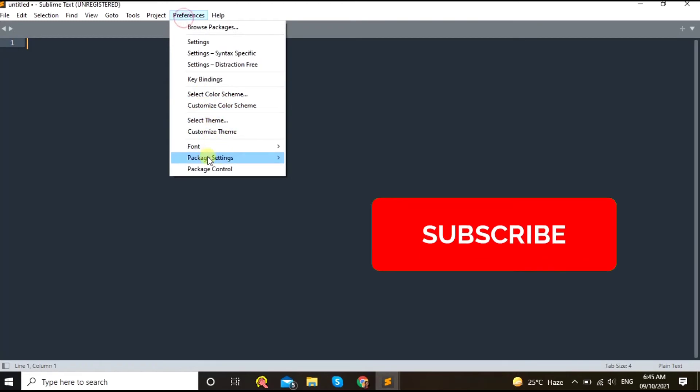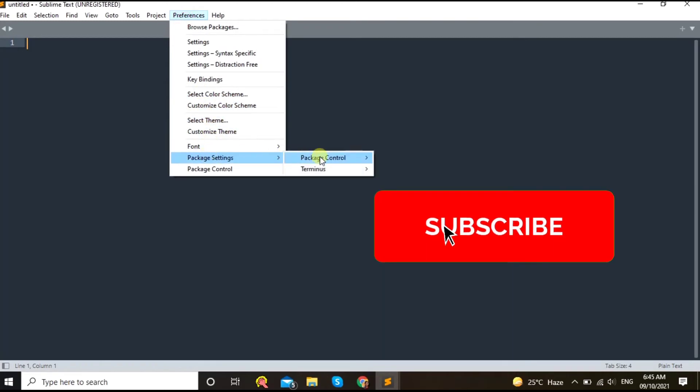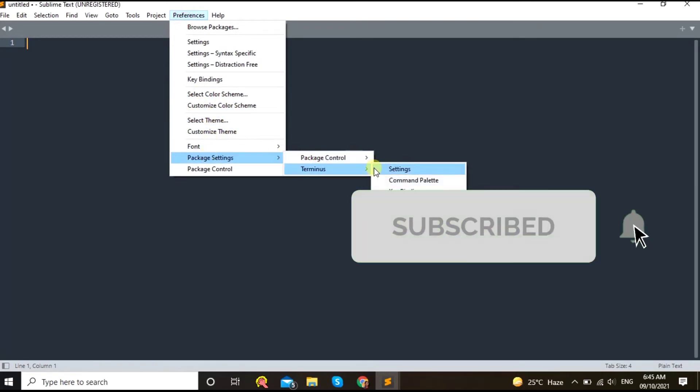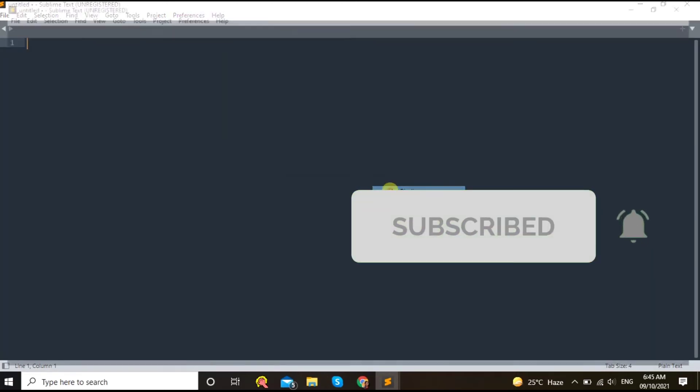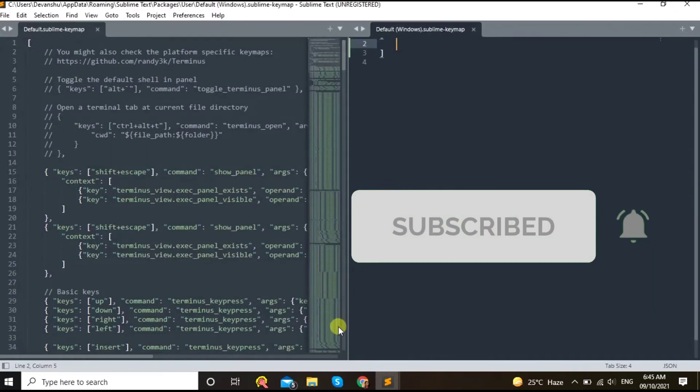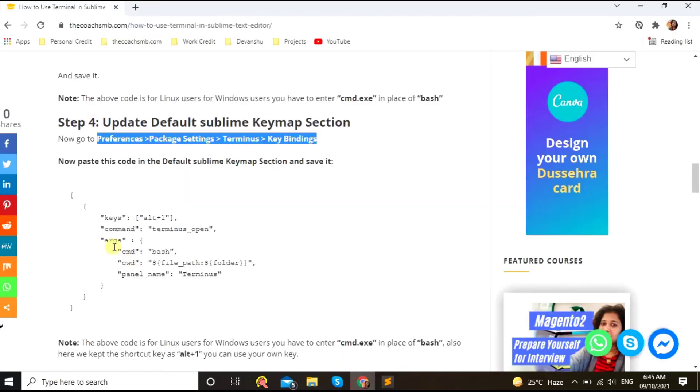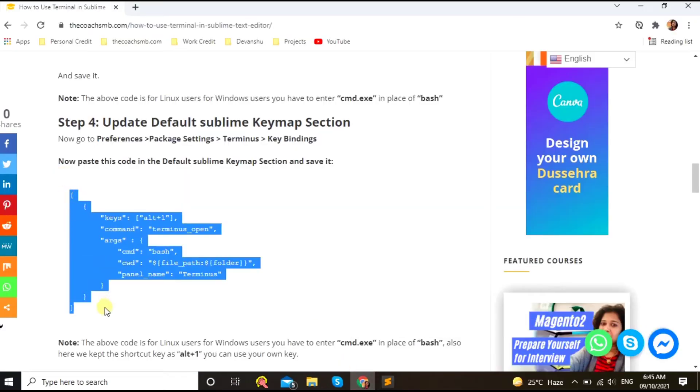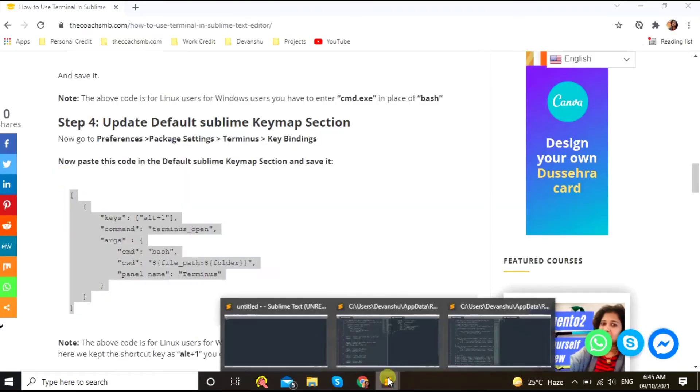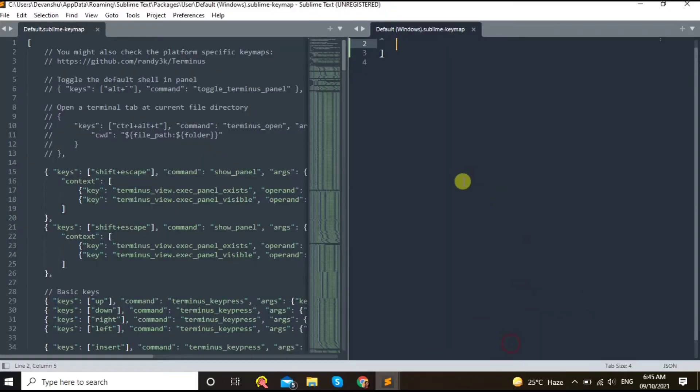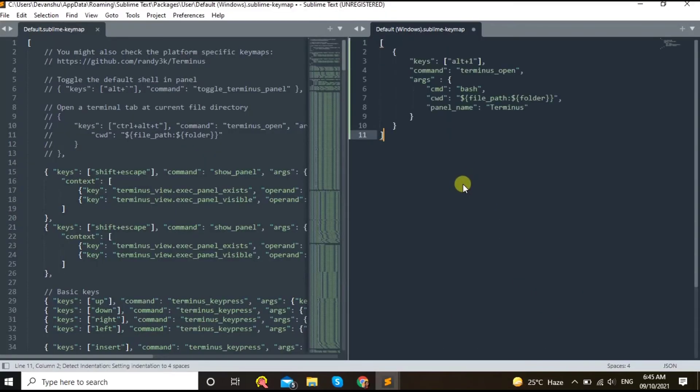Preferences, Package Setting, Terminus, and now Key Bindings. Here copy this code. Paste this code, code whatever is, whatever is present there, paste this code.